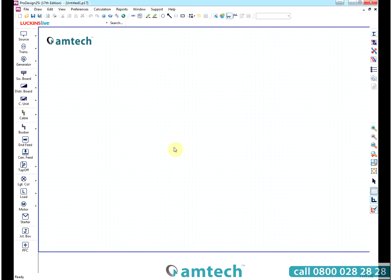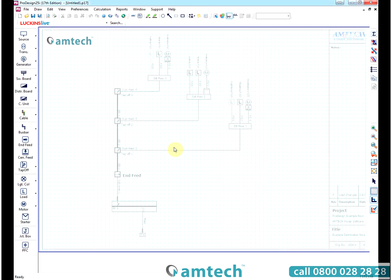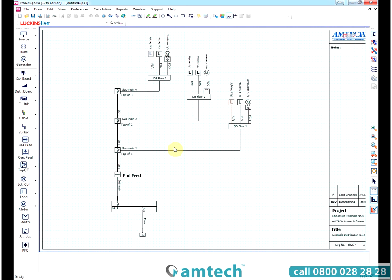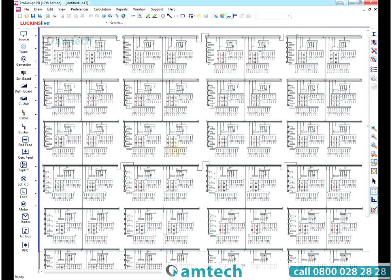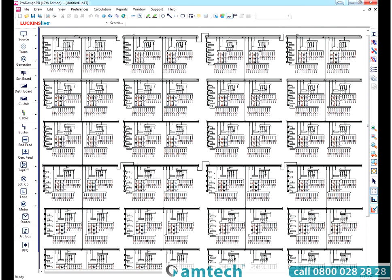Fast, accurate design calculations to BS7671. Amtech ProDesign is scalable to suit your design needs. The smallest version of ProDesign caters for 4 boards, the largest version of ProDesign caters for 400 boards.